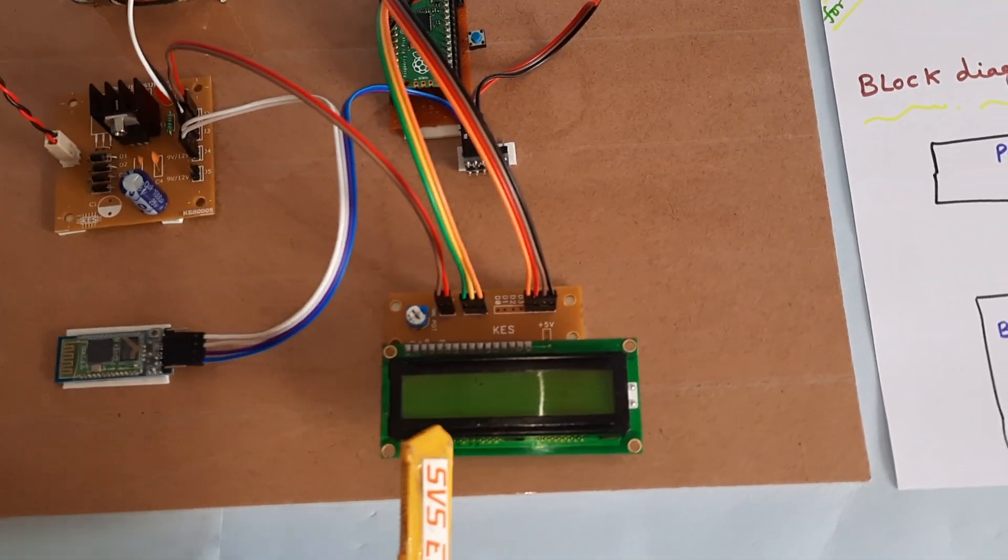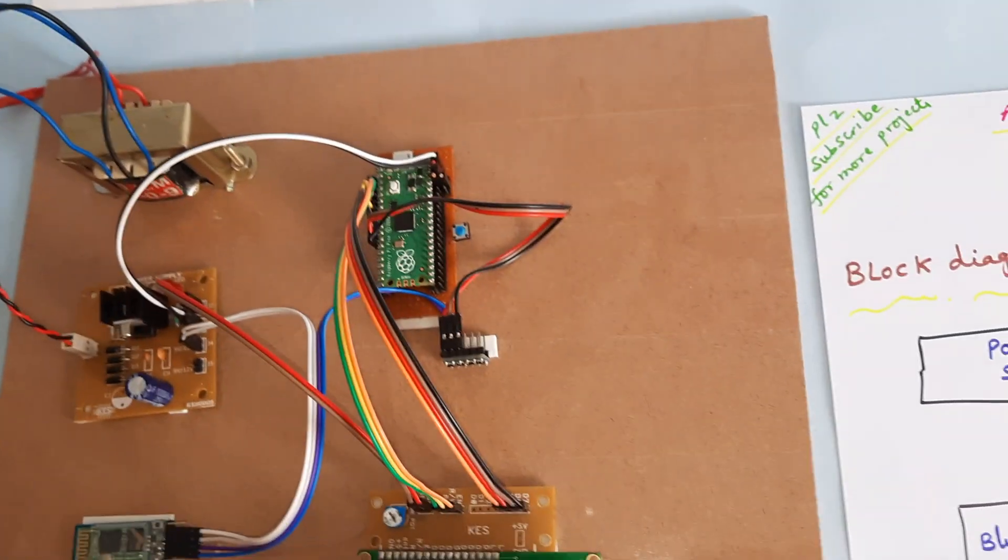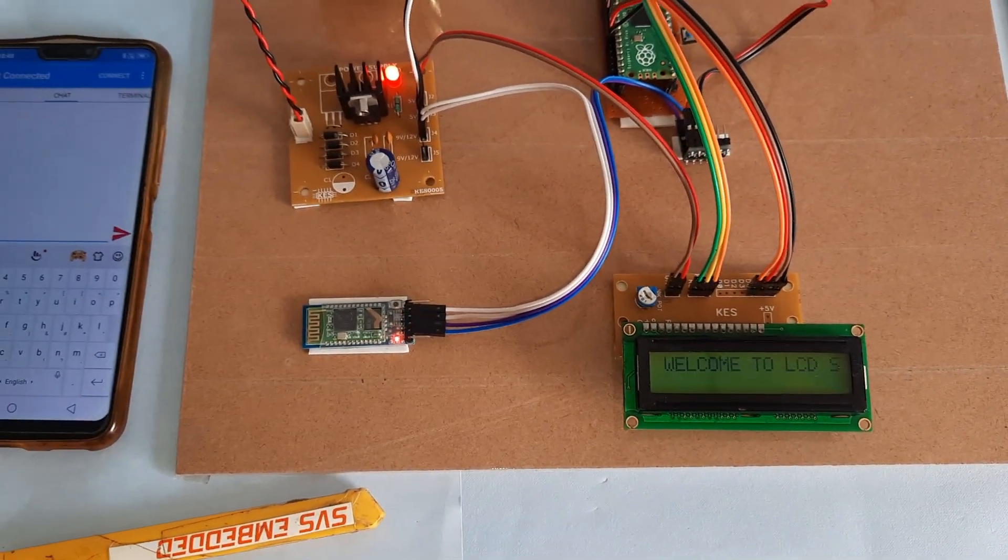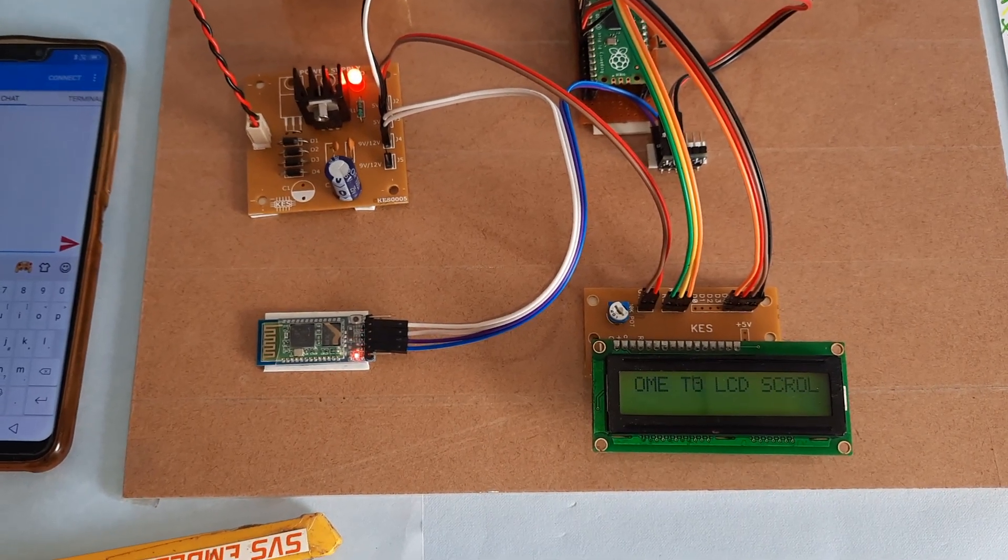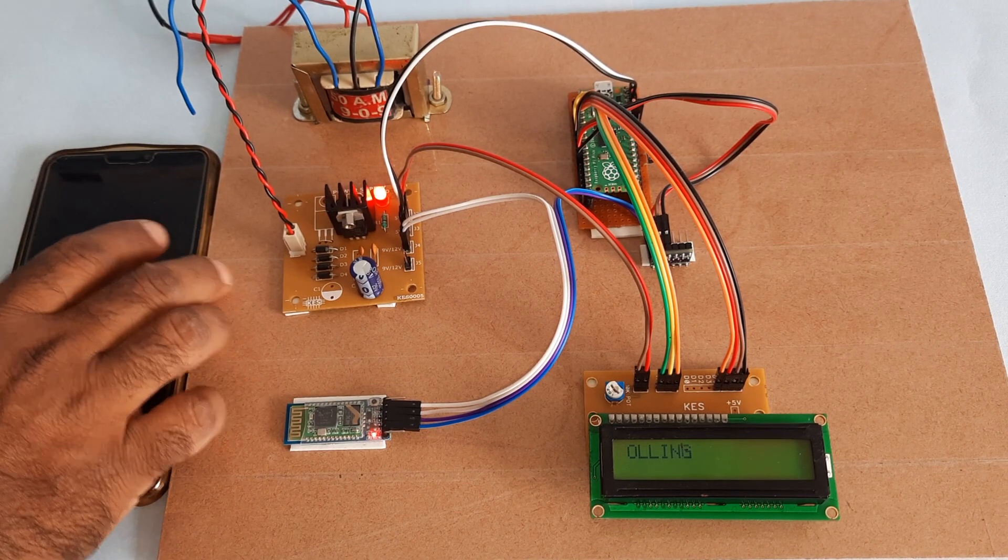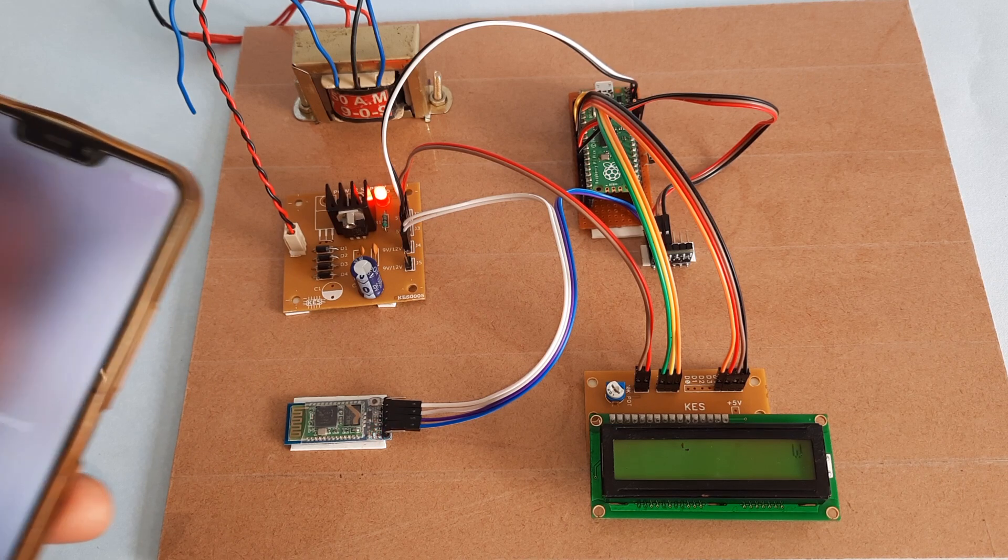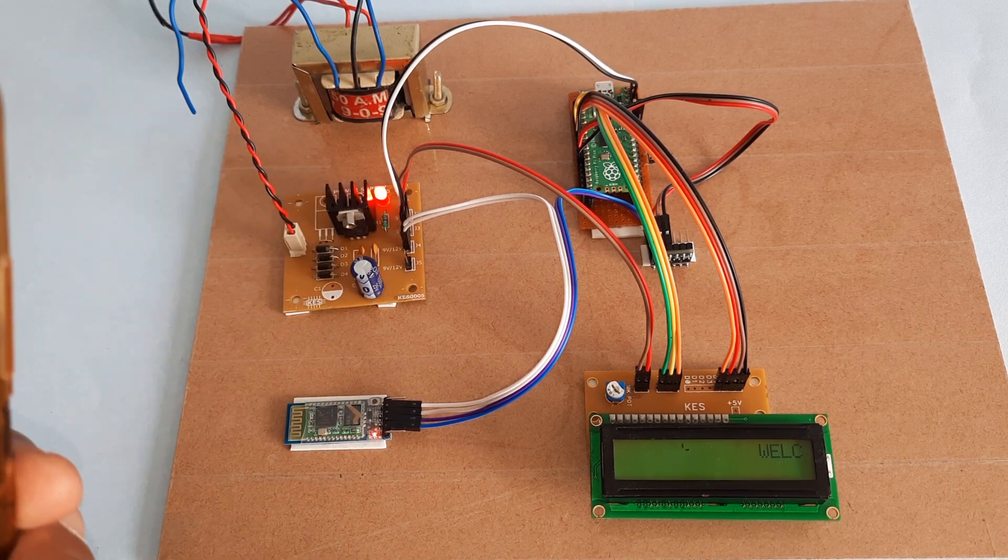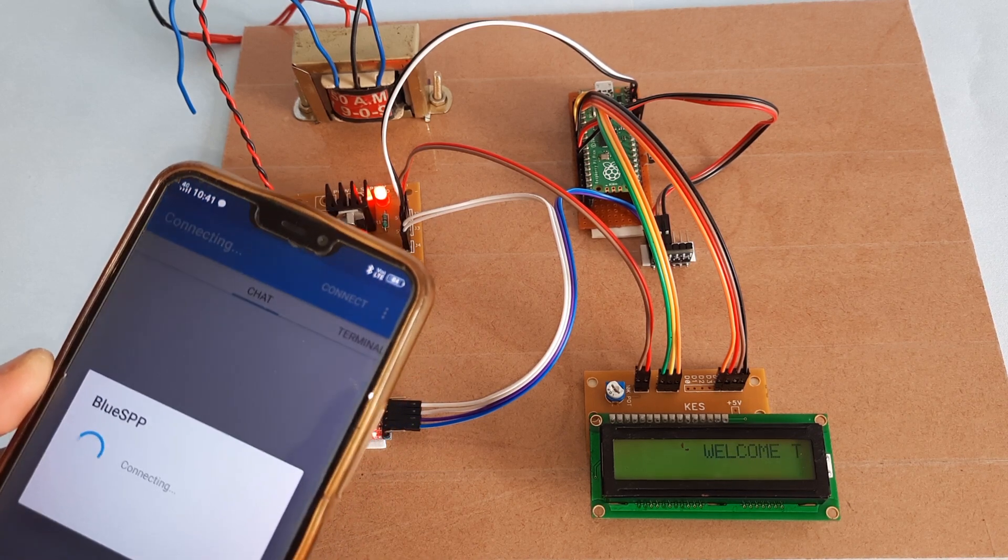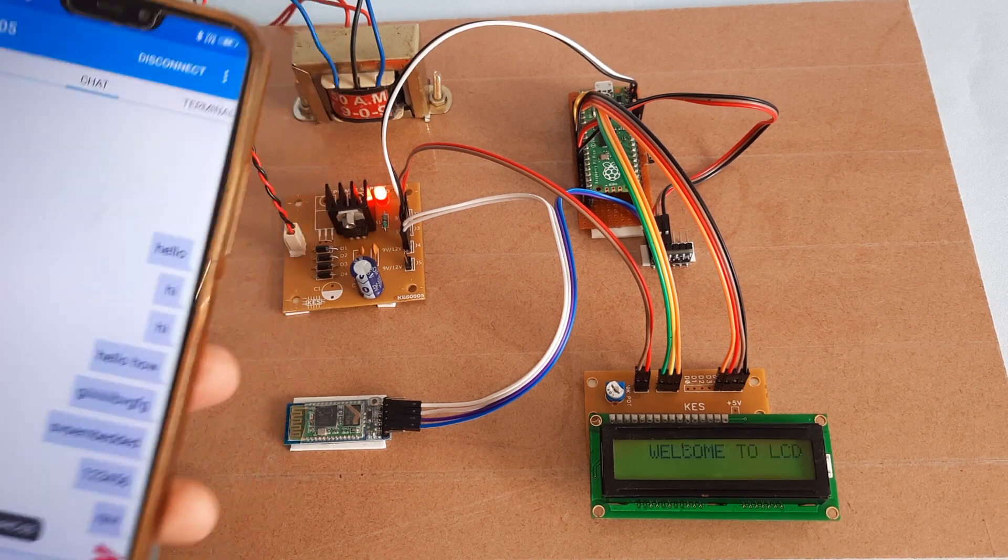Now I am giving the power supply. Android Bluetooth Wireless Scrolling Display. Welcome to LCD Scrolling. Now I am going to first pair the device. I am going to pair the mobile, connect to HC05, and it is connected.